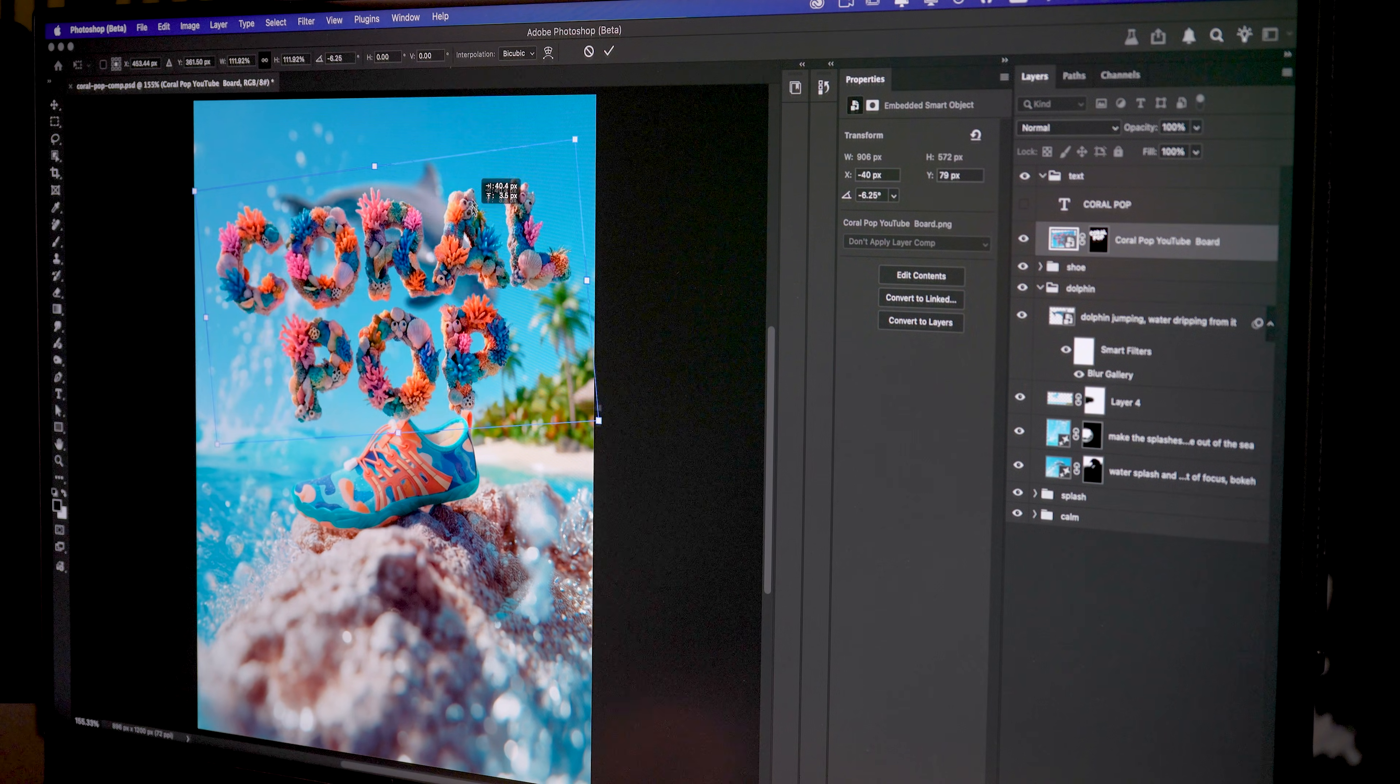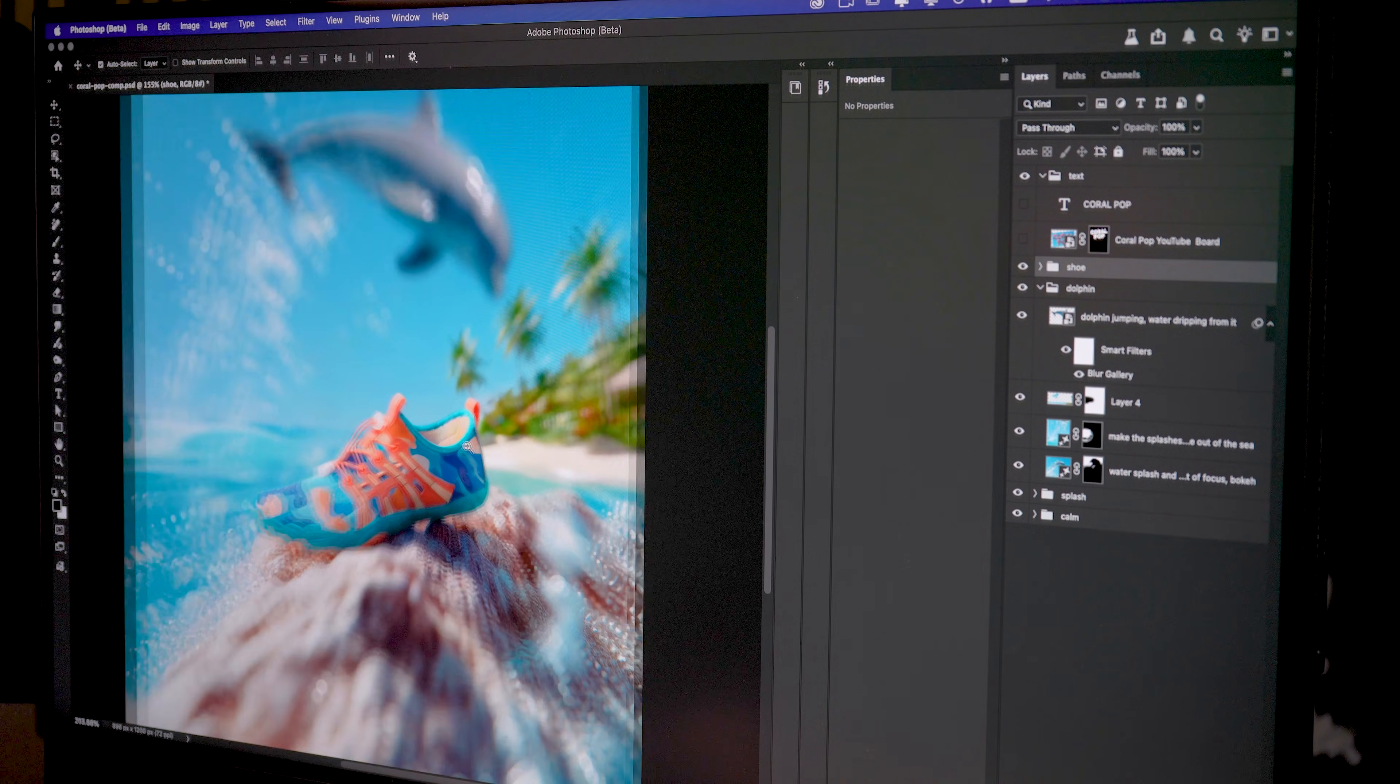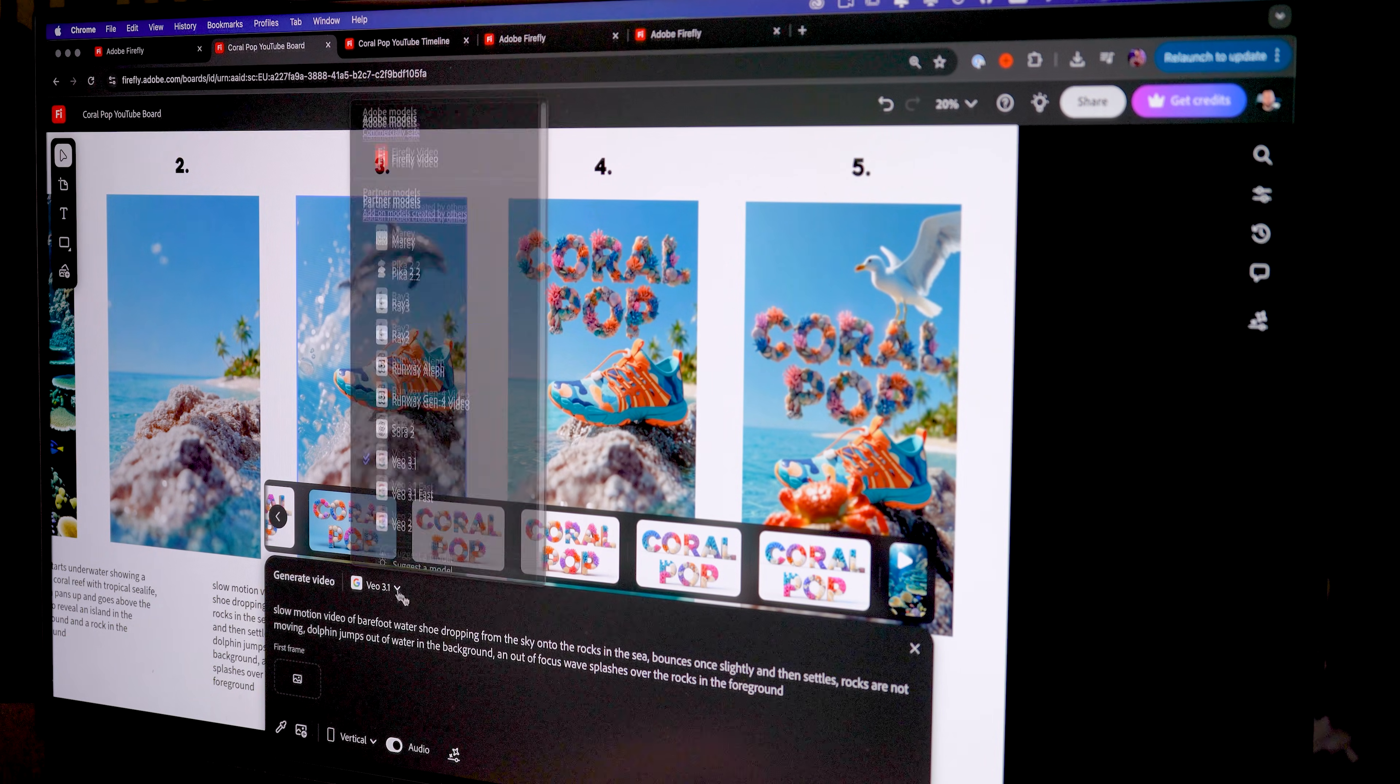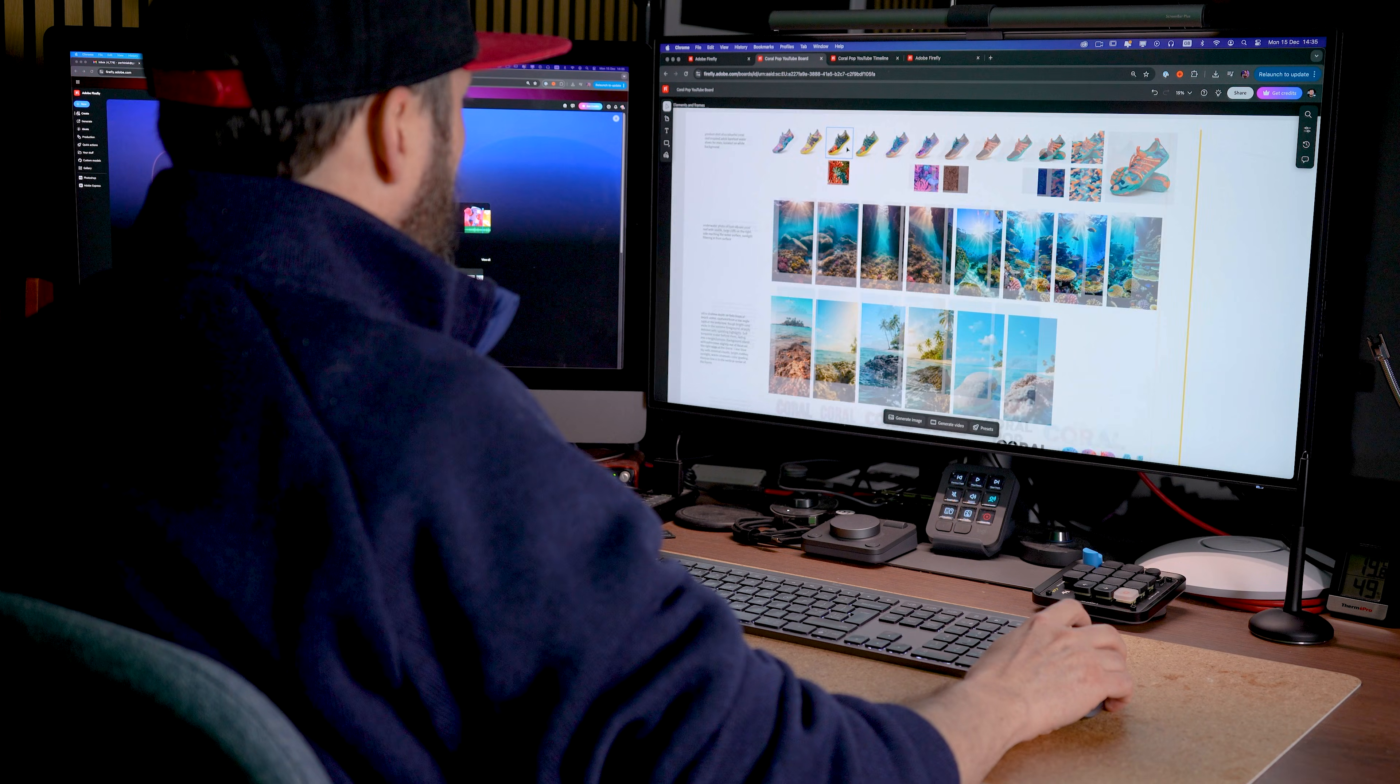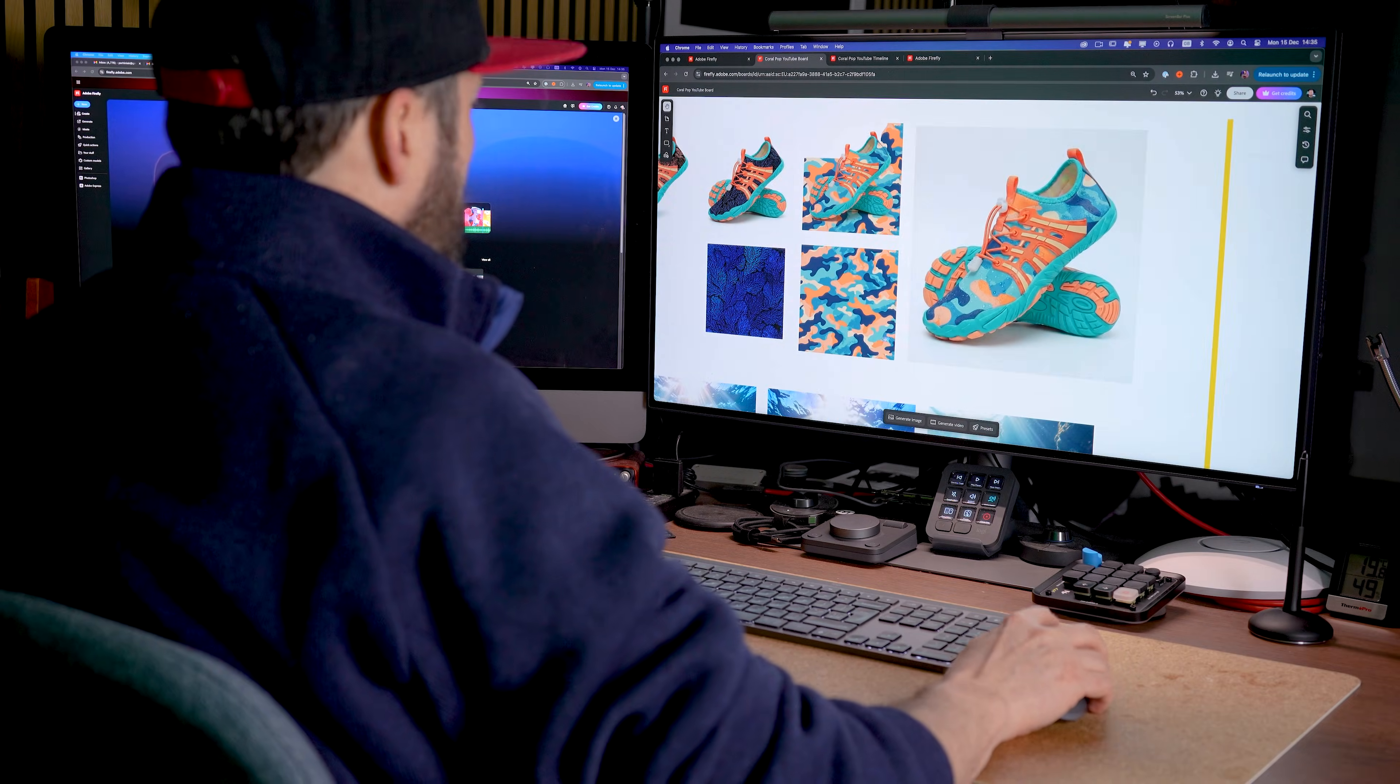Finally we elevated the entire ad with custom background music and sound effects. All generated within Firefly to match our motion cues perfectly. The best part? The entire workflow took minutes not hours or days. No expensive equipment or complicated software was necessary. Just you, your creative vision and Adobe Firefly giving you full control over every aspect of your video ad. From concept to completion. Whether you are a designer, content creator or marketer working on tight deadlines and budgets. Firefly's AI image to video tools let you produce high quality, commercially safe motion content faster than ever before. So grab an aesthetic image, fire up Adobe Firefly and start creating product ads that move.